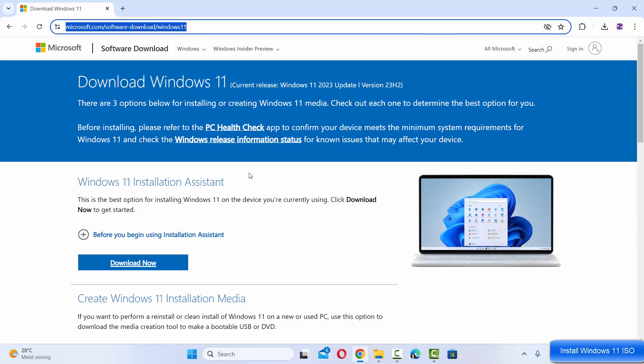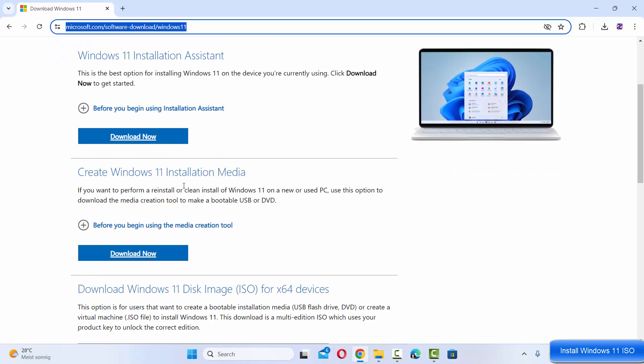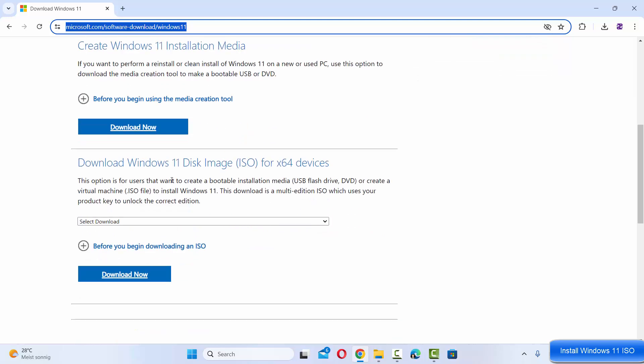Then you have three options for the Windows 11 installation. One is the Windows 11 installation assistant, other is create Windows 11 installation media, and the third one is the one we want which is the Windows 11 disk image or ISO file.